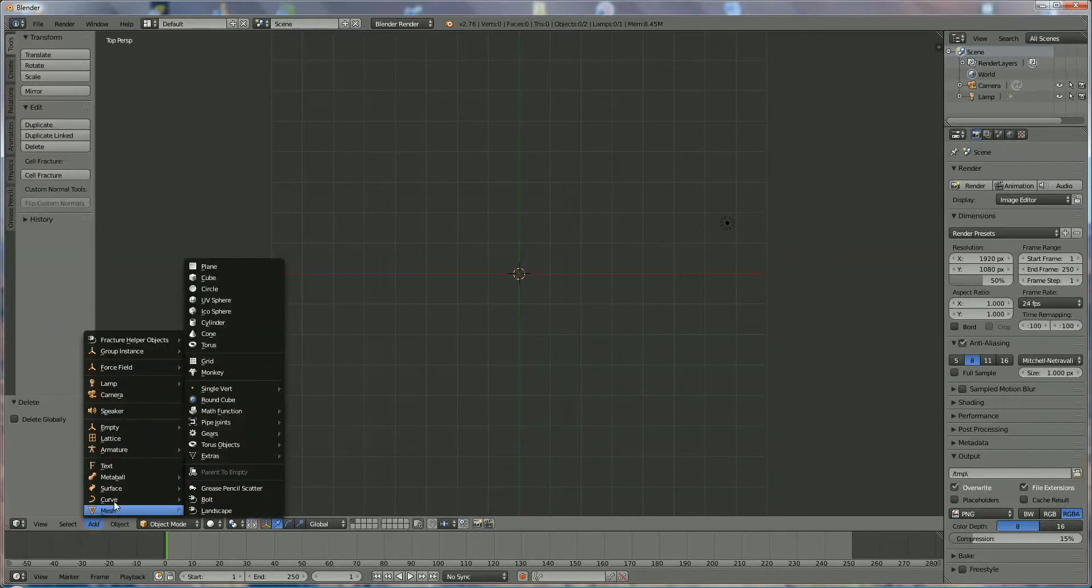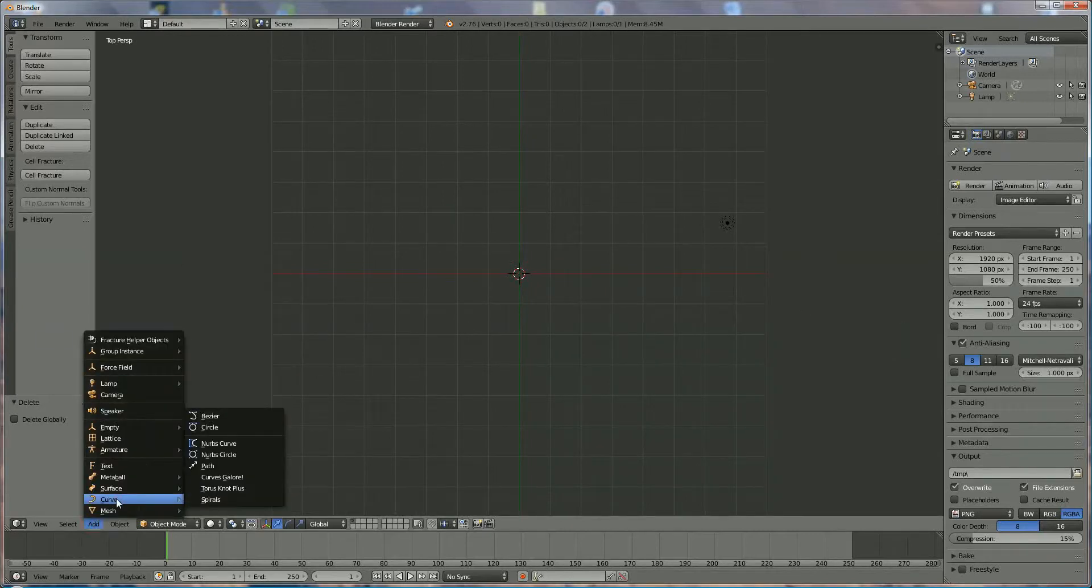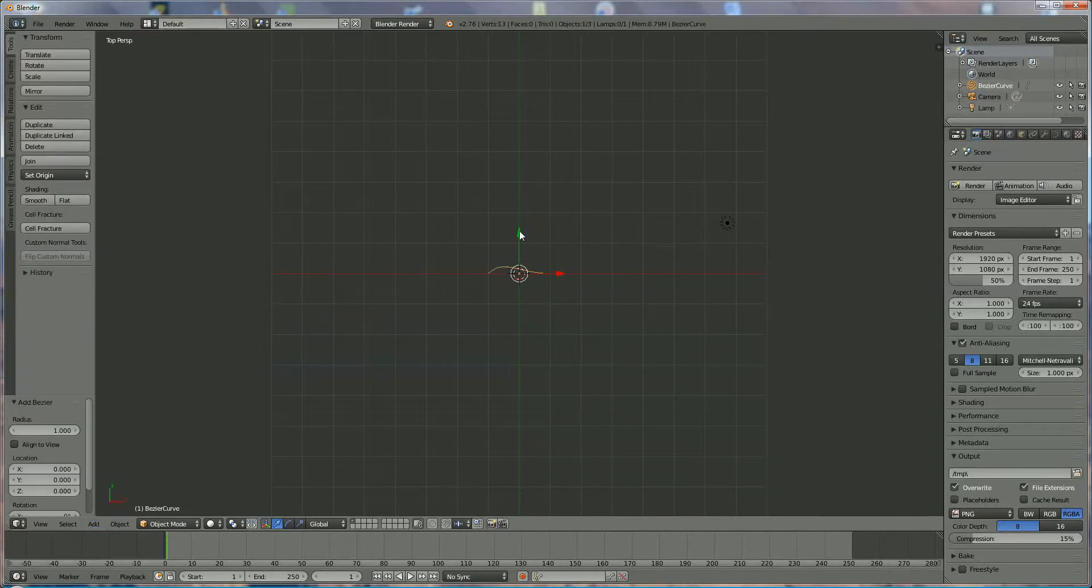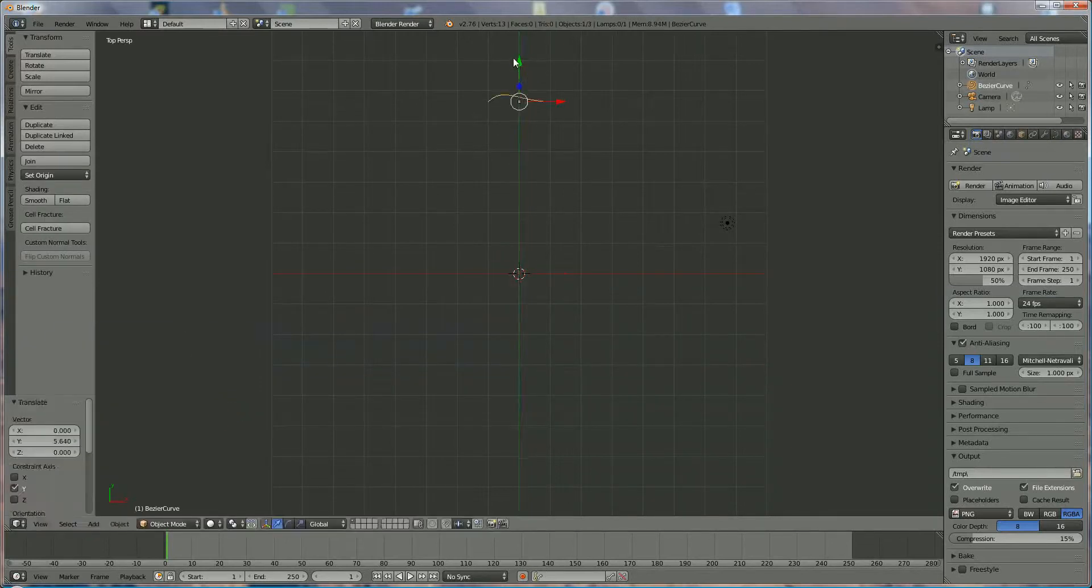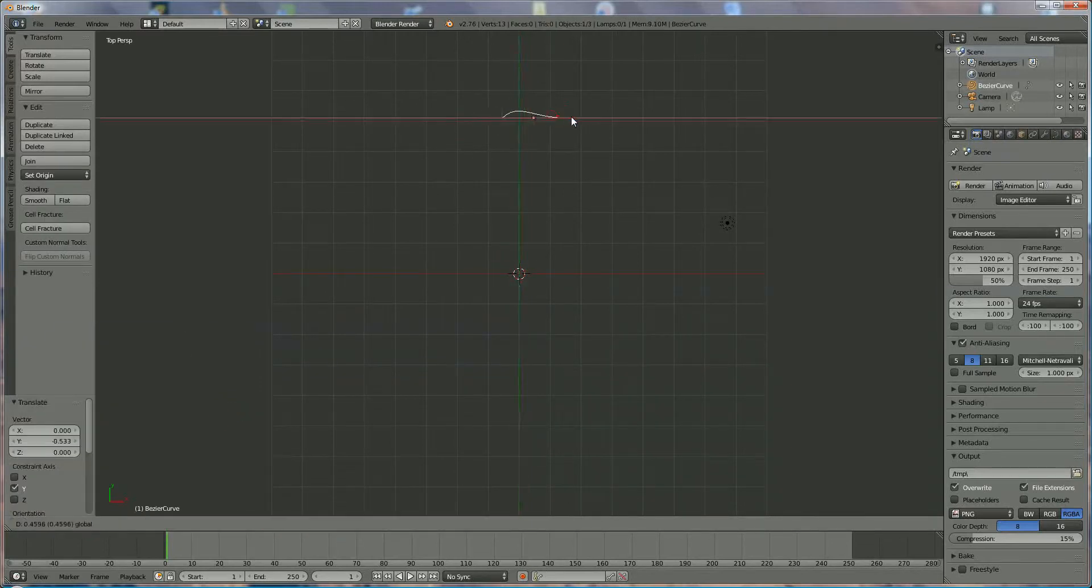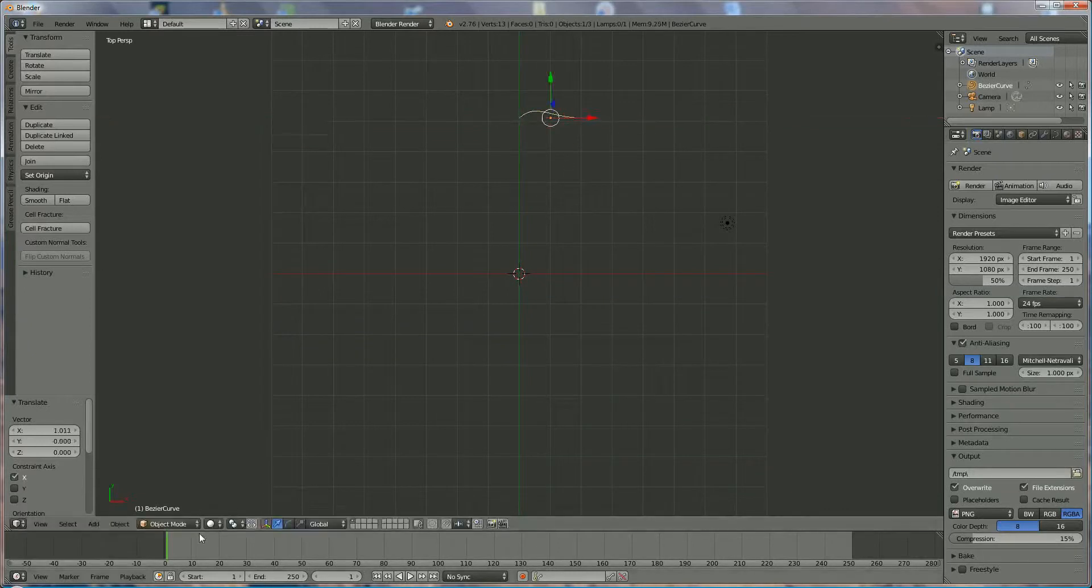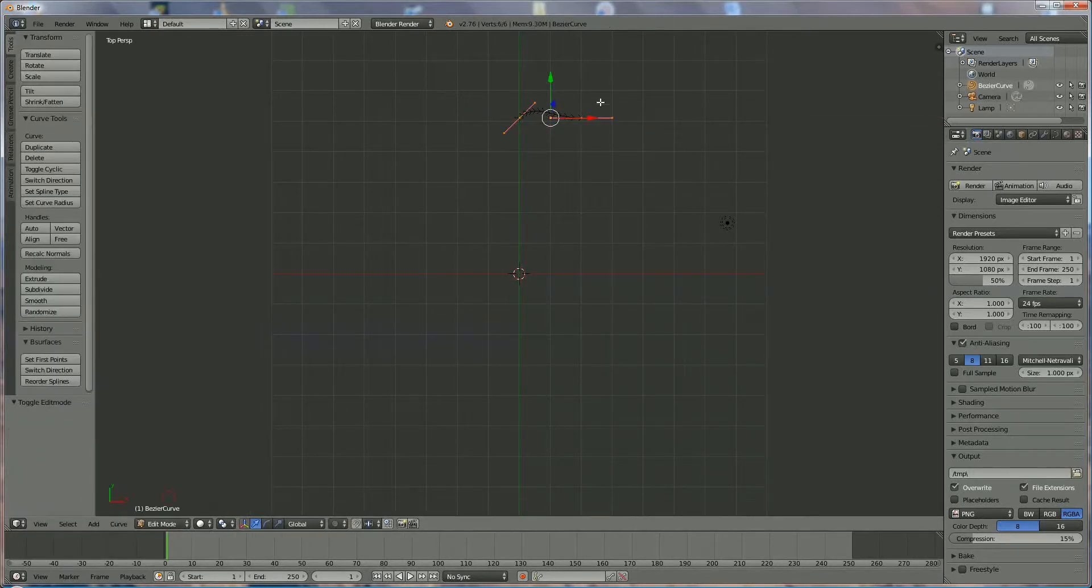And then we go to use Curve Bezier, place it somewhere over here. Switch from object mode to edit mode, right click on that one.